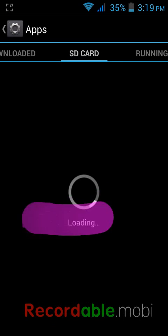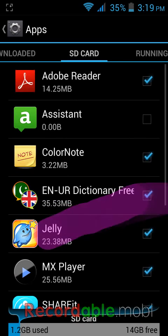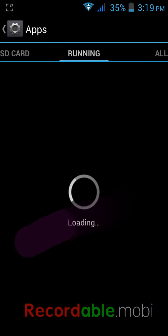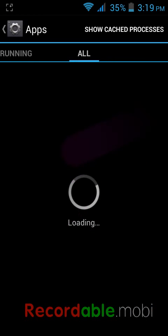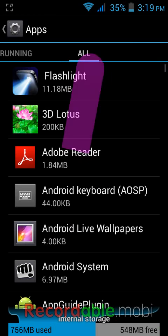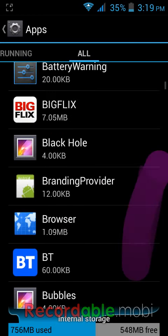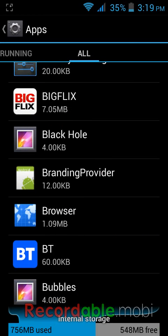Here are a lot of options: downloaded, SD card, or running apps. Check the All tab and here you can find your browser.